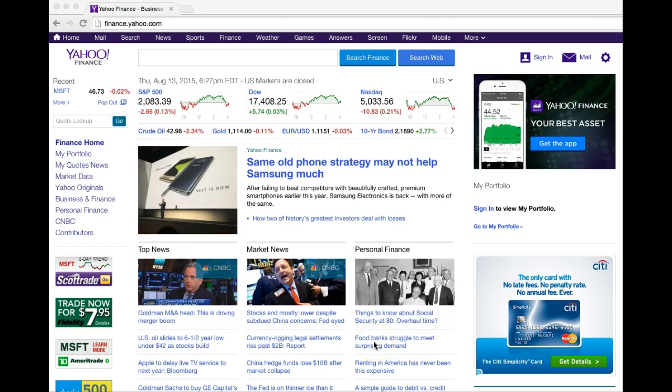Hi, this is Jessica from NextGen Personal Finance, and today I'm going to show you how to look up stock prices on Yahoo Finance. The first thing you're going to want to do is go to finance.yahoo.com, and over here in the left-hand corner you'll see where it says quote lookup.